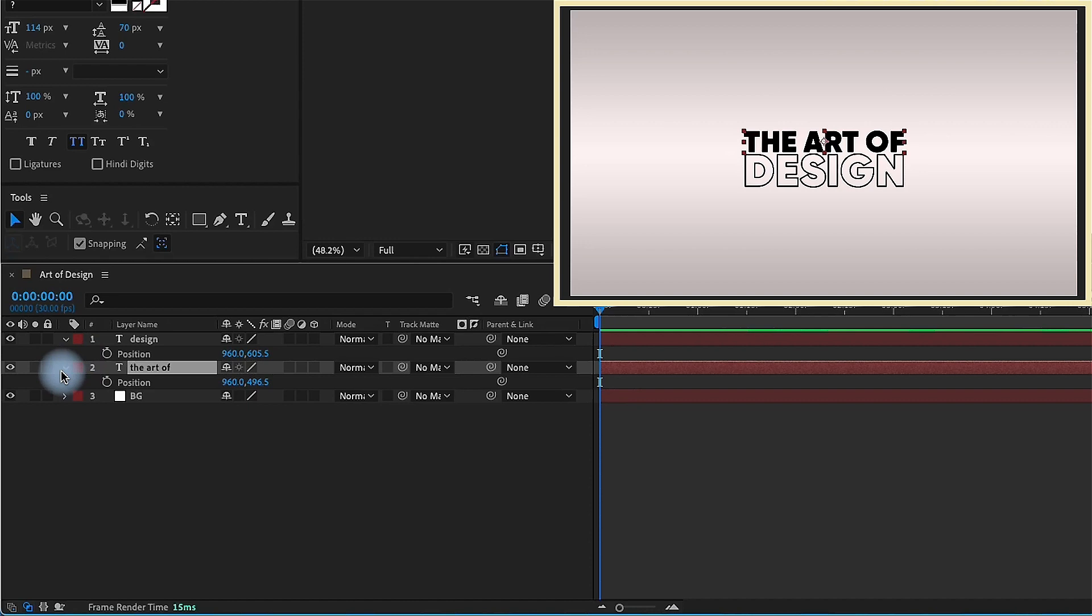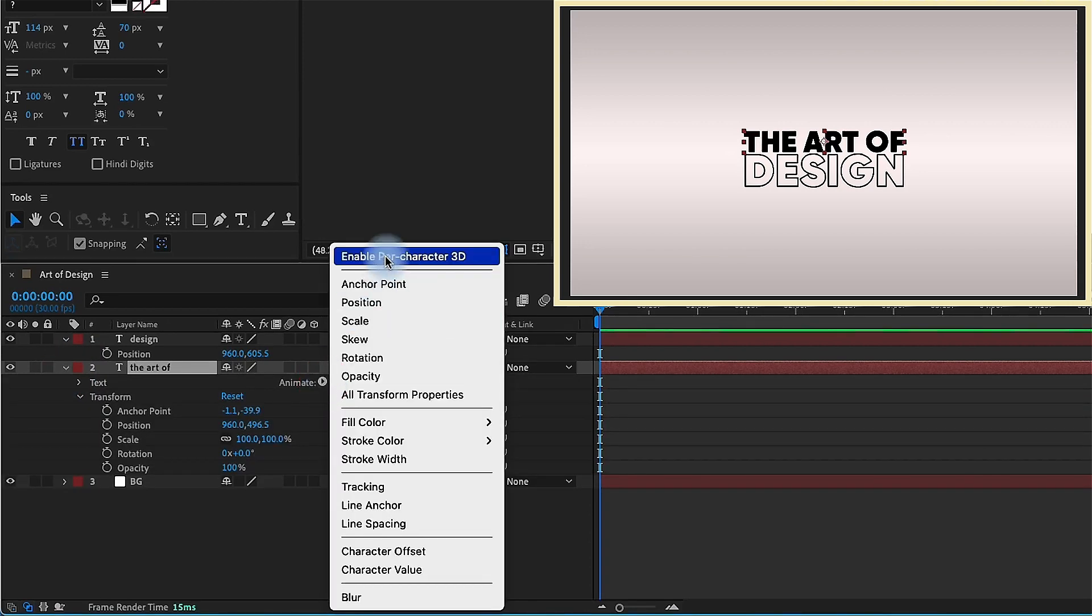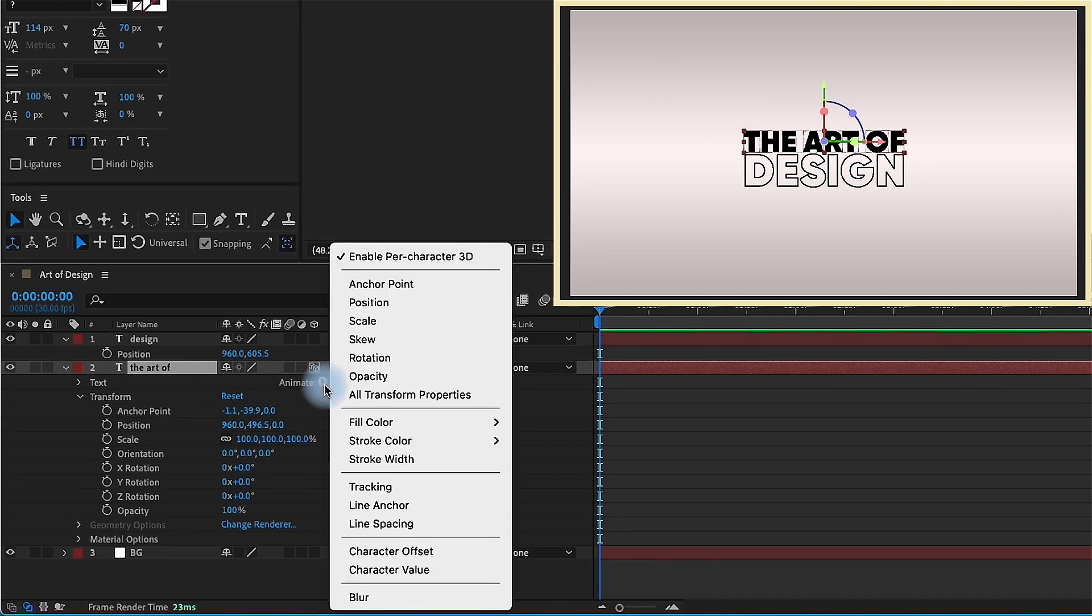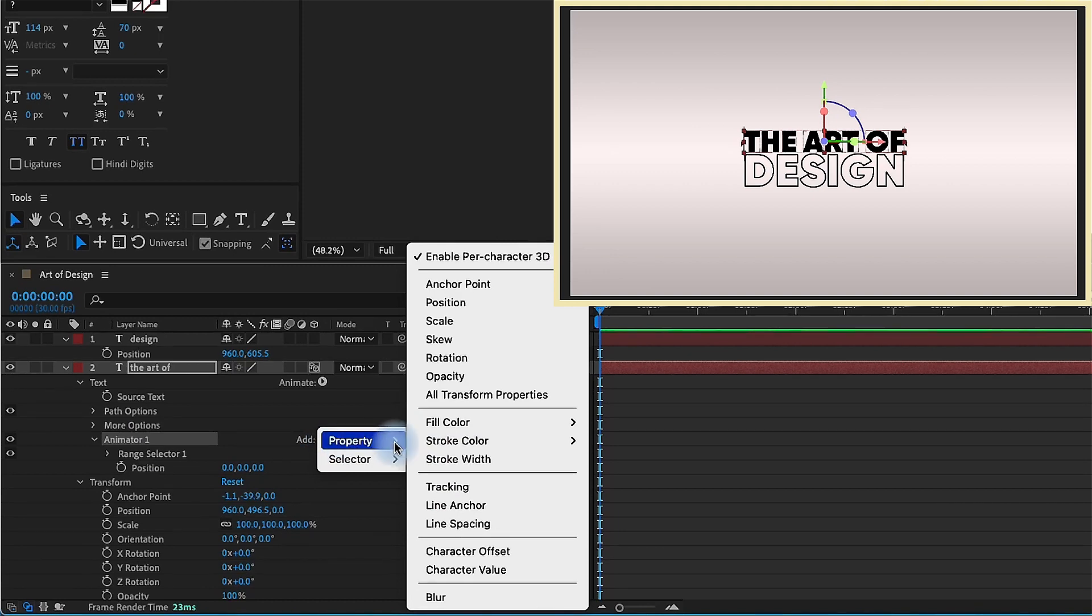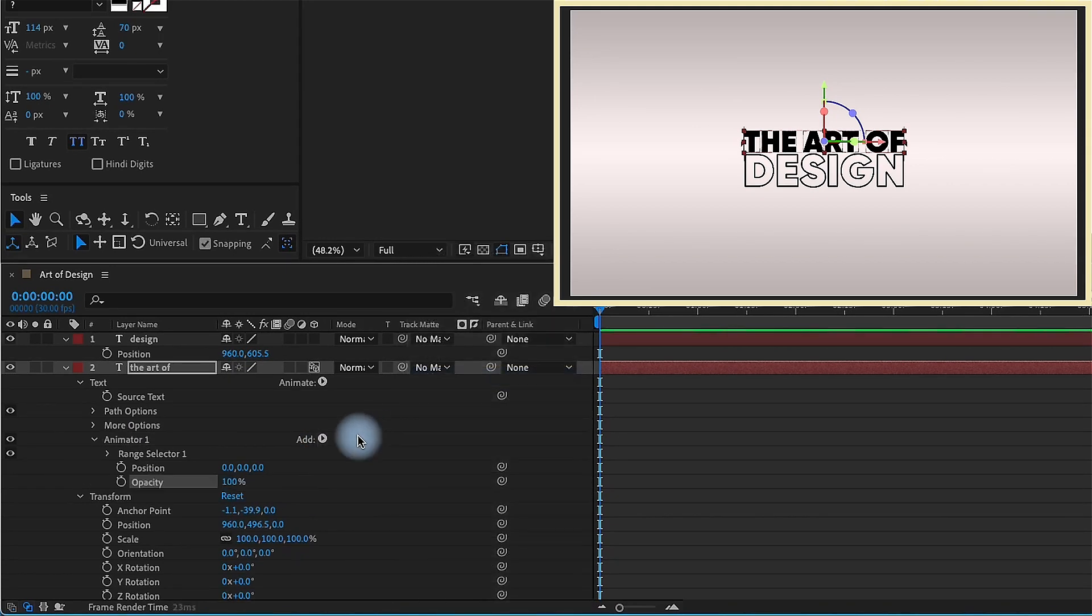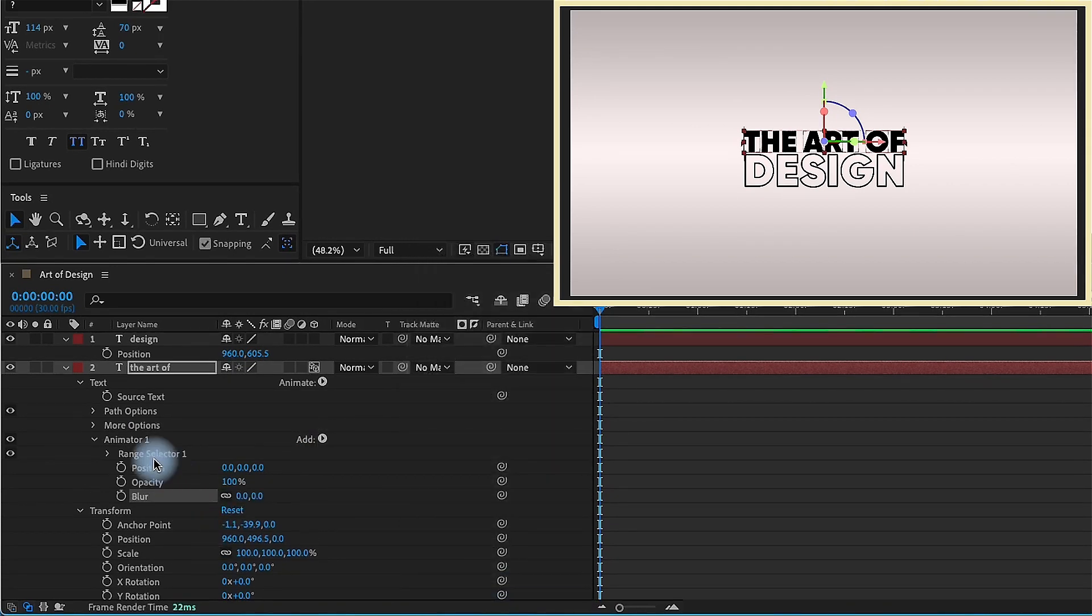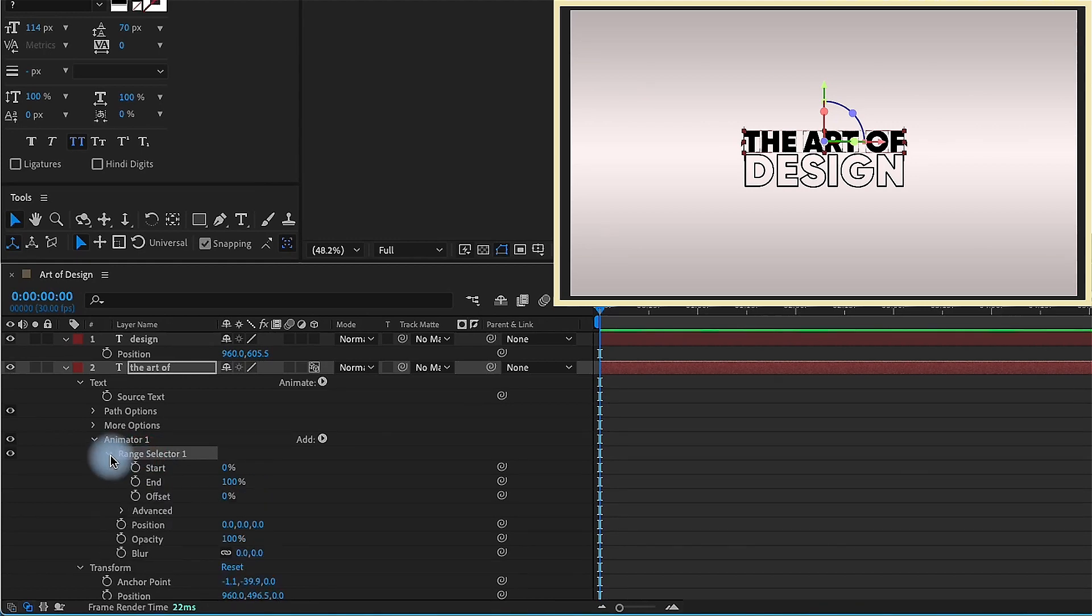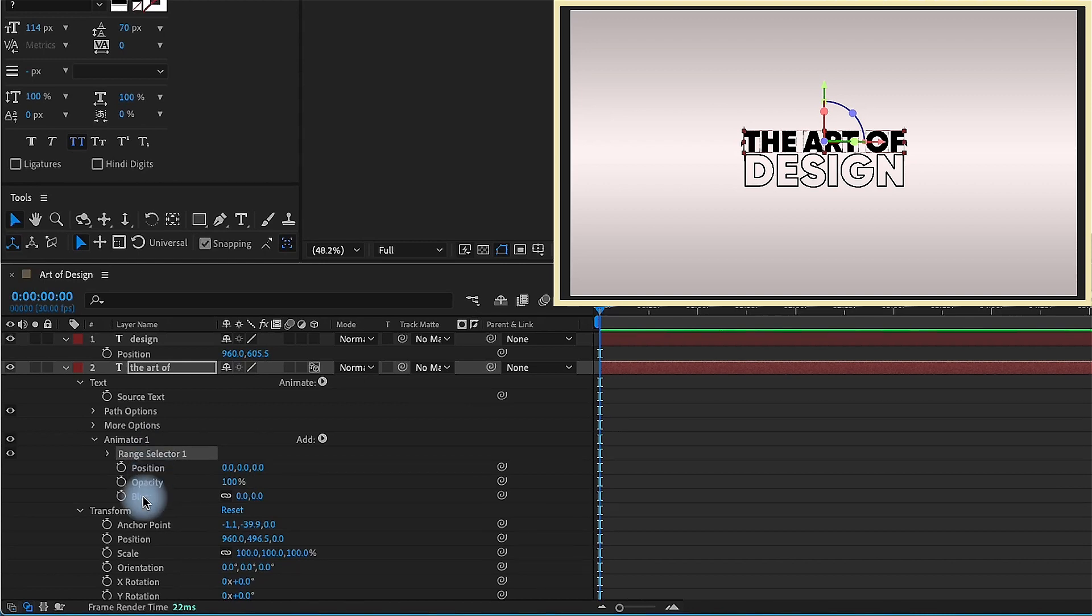So let's just design these one at a time. We'll start with the art of. If we open up that layer, go to this animate button and we want to enable per character 3D. Then we want to add in a position text animator and then within this animator right here we want to add in opacity and also a blur. And the reason why I want to add everything into here is because we want to use this range selector which is going to be animating our text. We want to use the range selector properties for all of these properties.